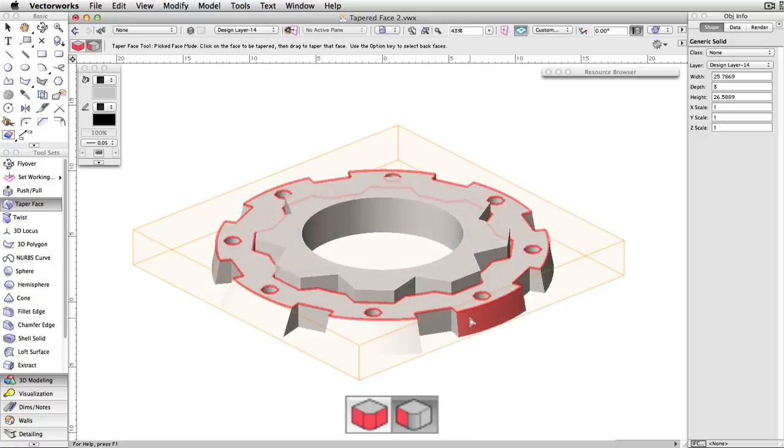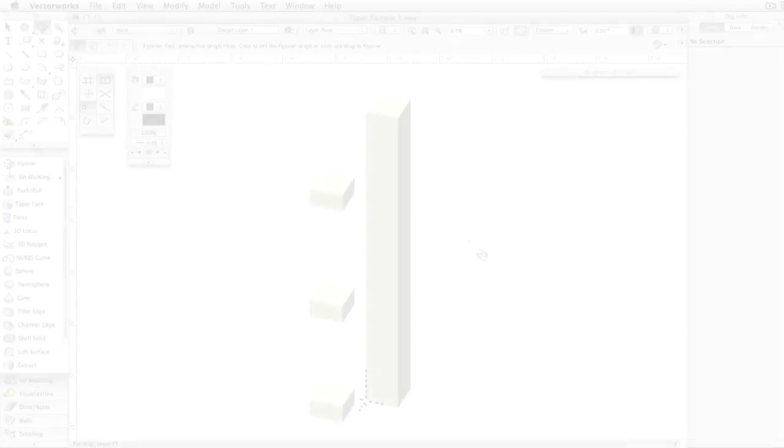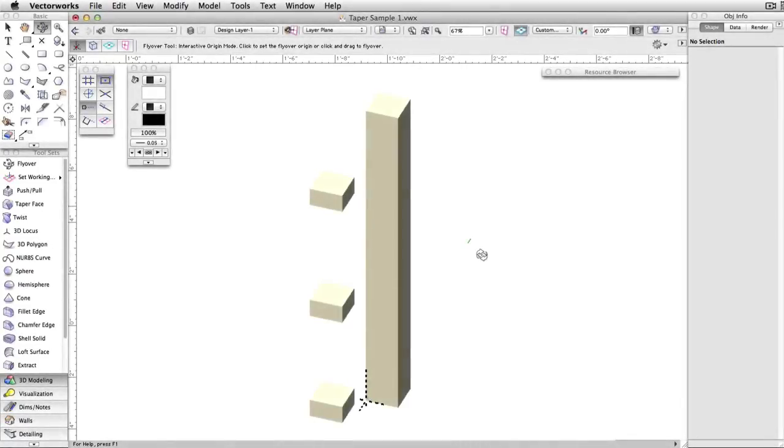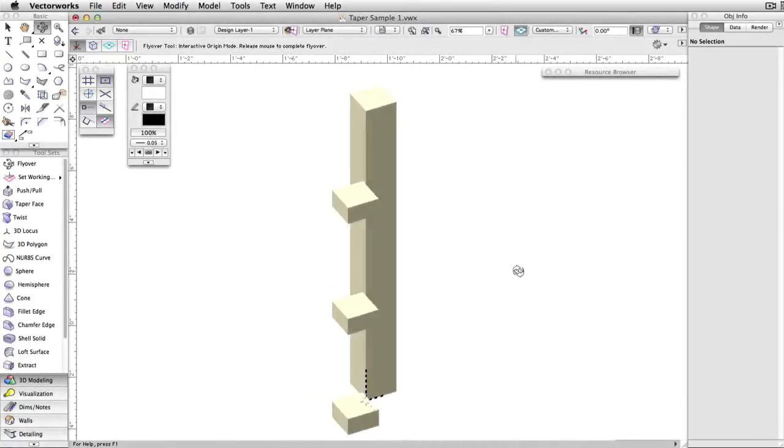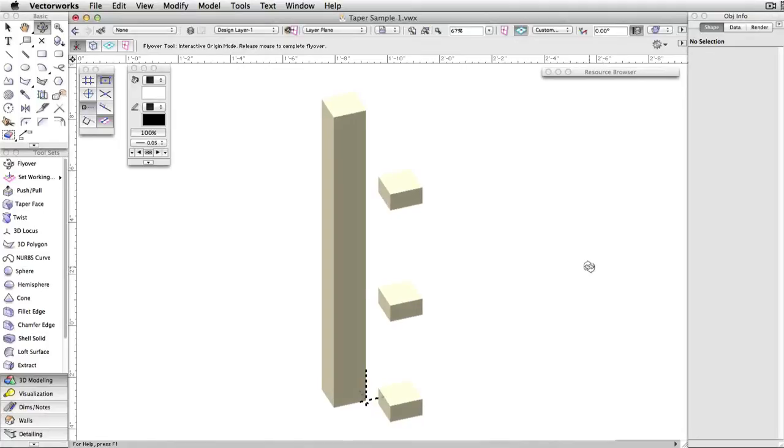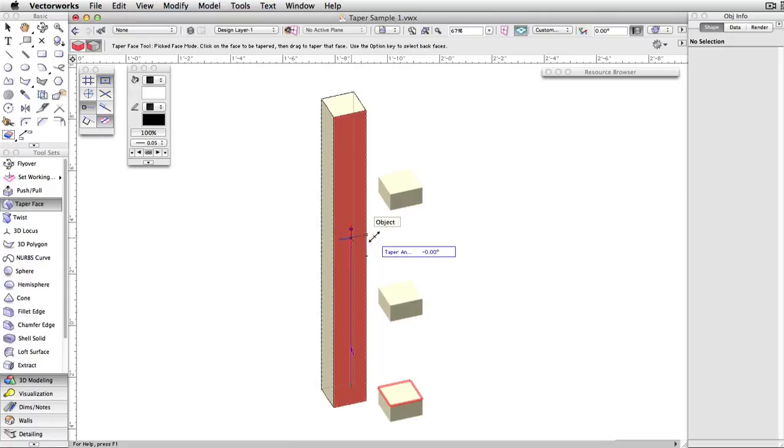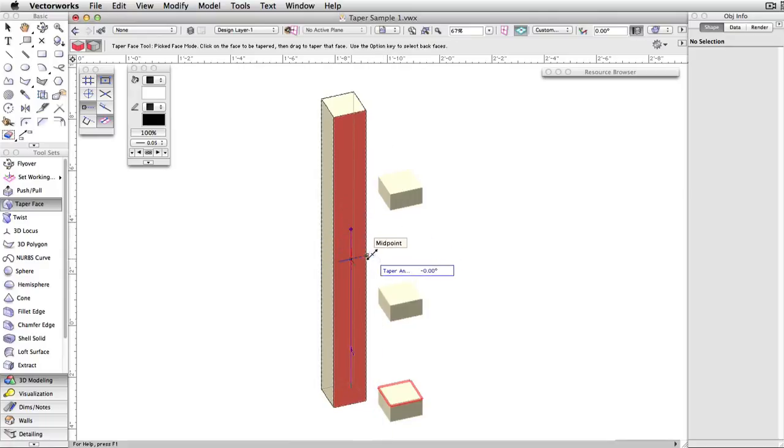However, you do not necessarily need to select a face of the object you are tapering as a reference. In this example, I'll introduce another face, separate from the original object. I can select the new face as my reference, then select the surface of the object to taper.